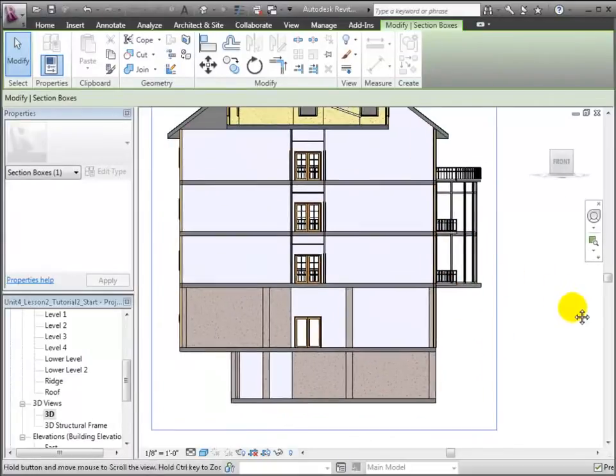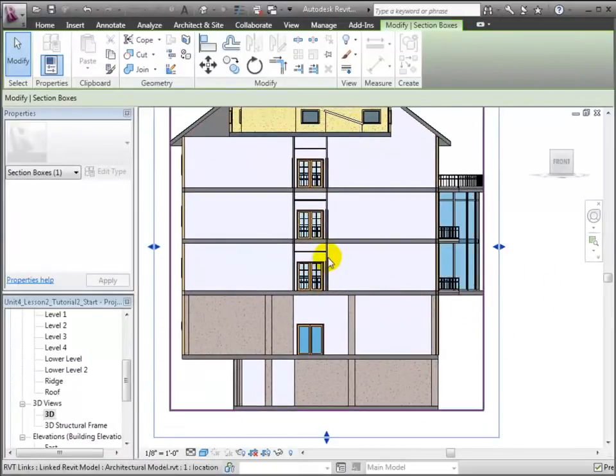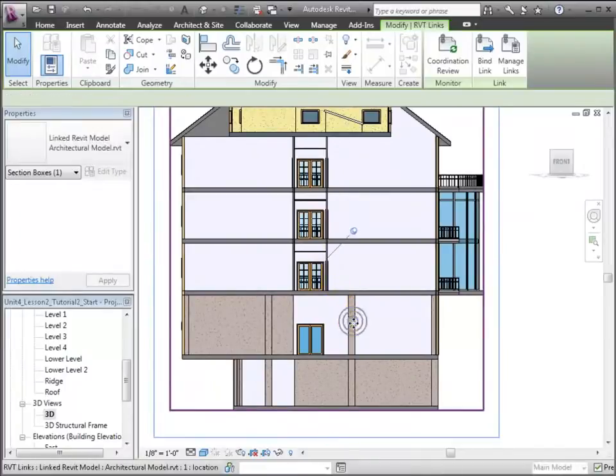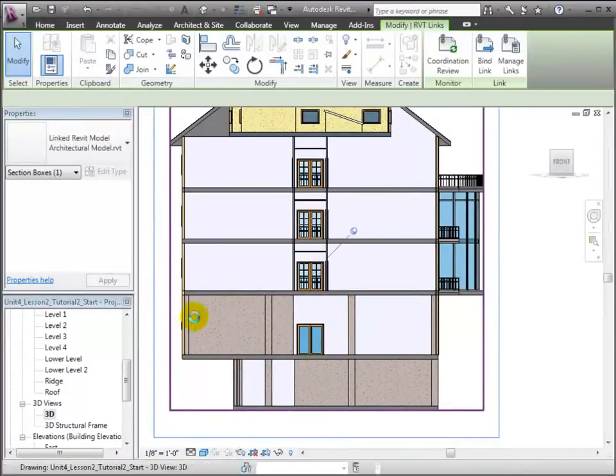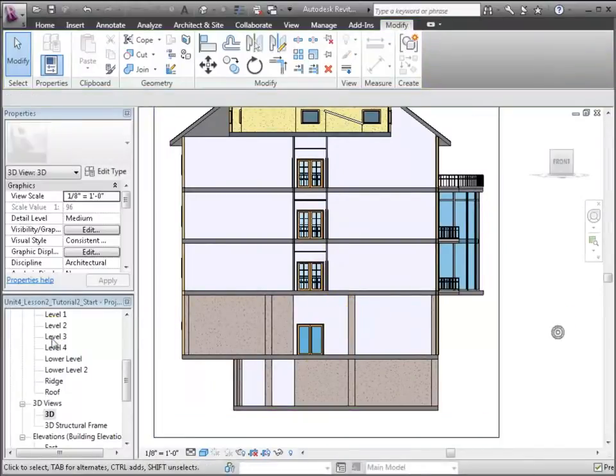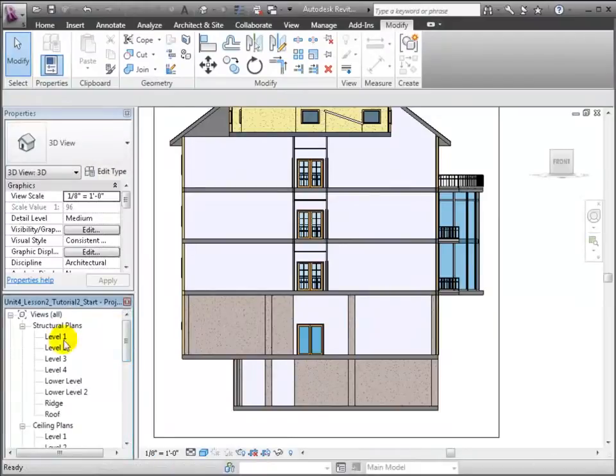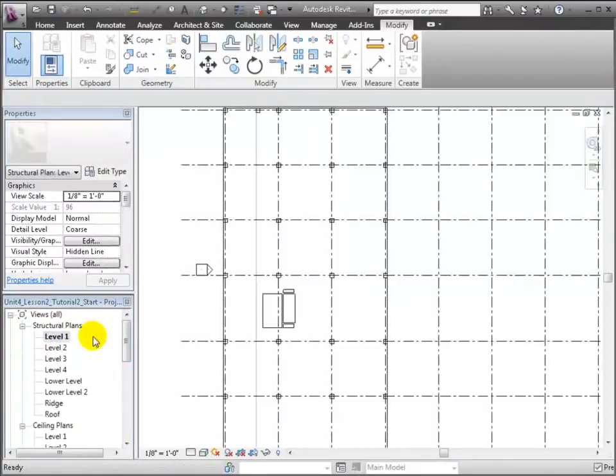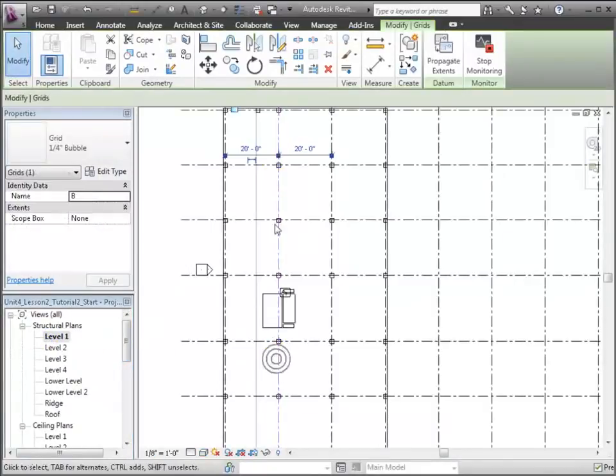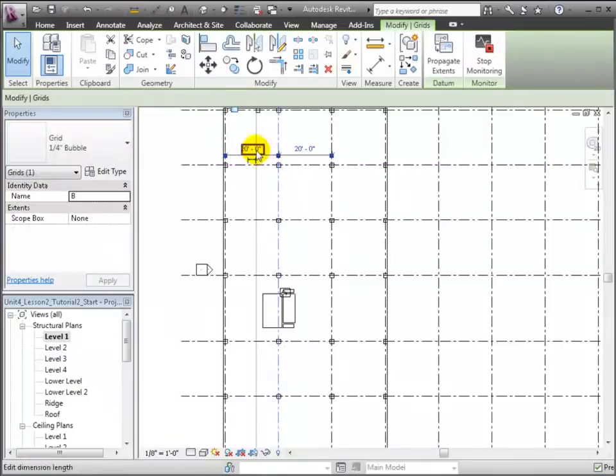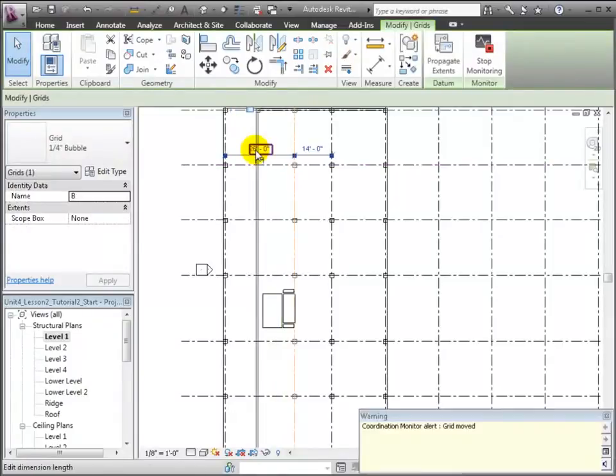Based on this, we might decide that the north-south grids for the interior column lines should be moved to line up with the corridor walls above. Let's open the Level 1 plan view, and we can select a grid and enter a new dimension to move the grid to align with the corridor.